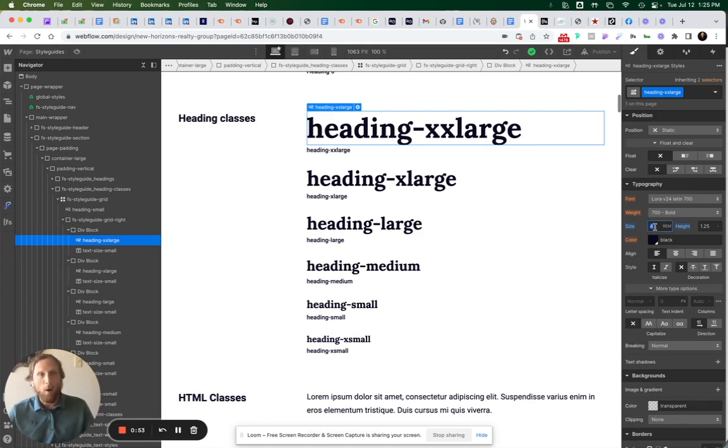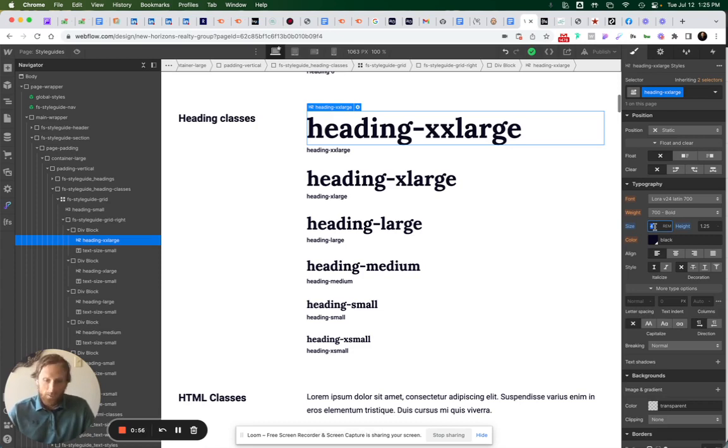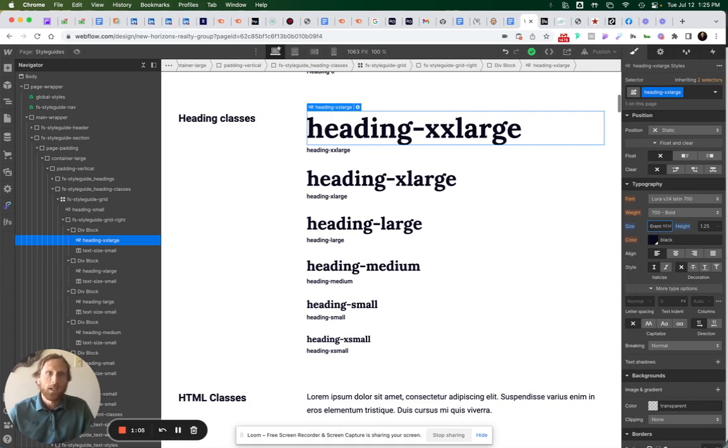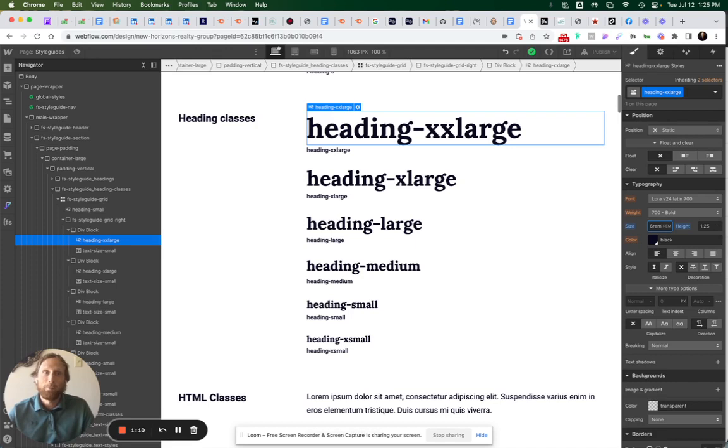All I have to do is type the pixel size, which was 56, and then I'm going to do the forward slash or divided by sign. And then I'm going to do 16 rem. That's because one rem is 16 pixels.